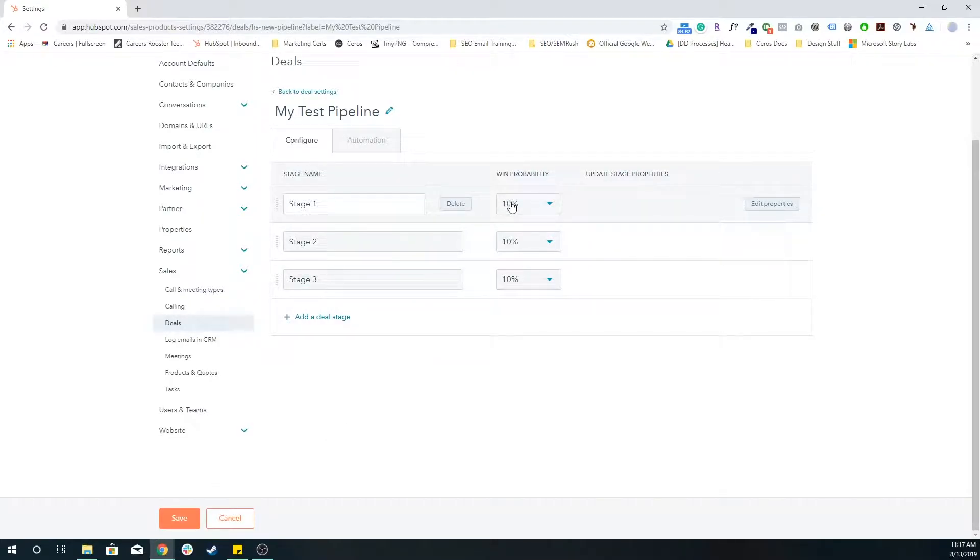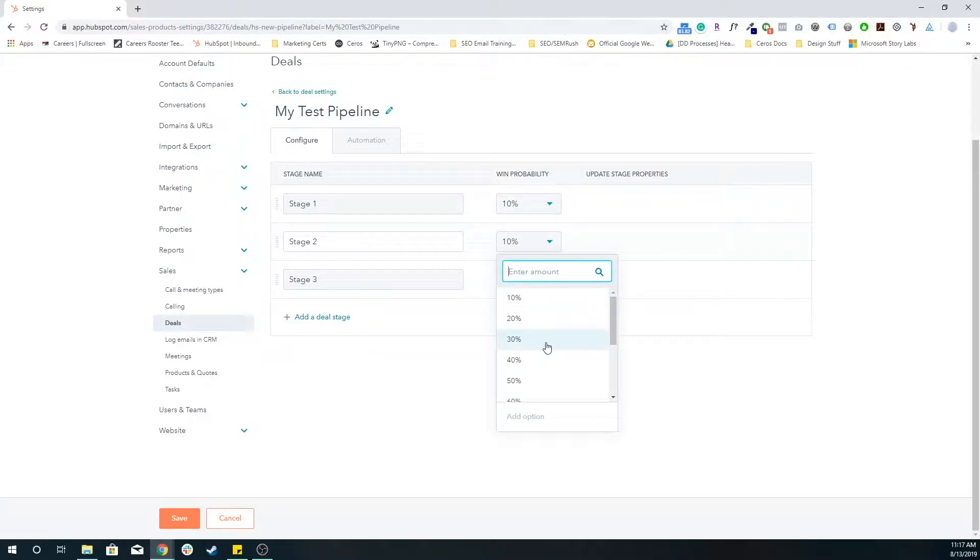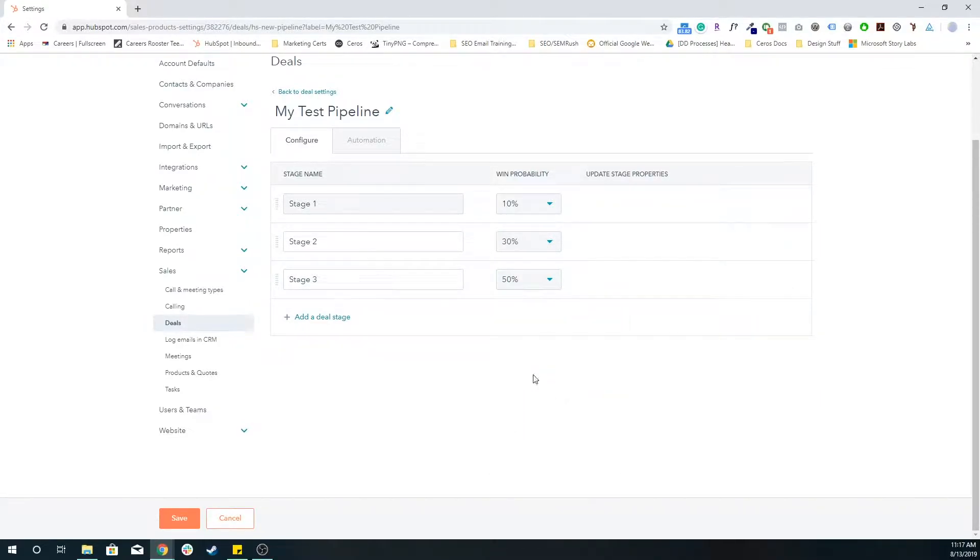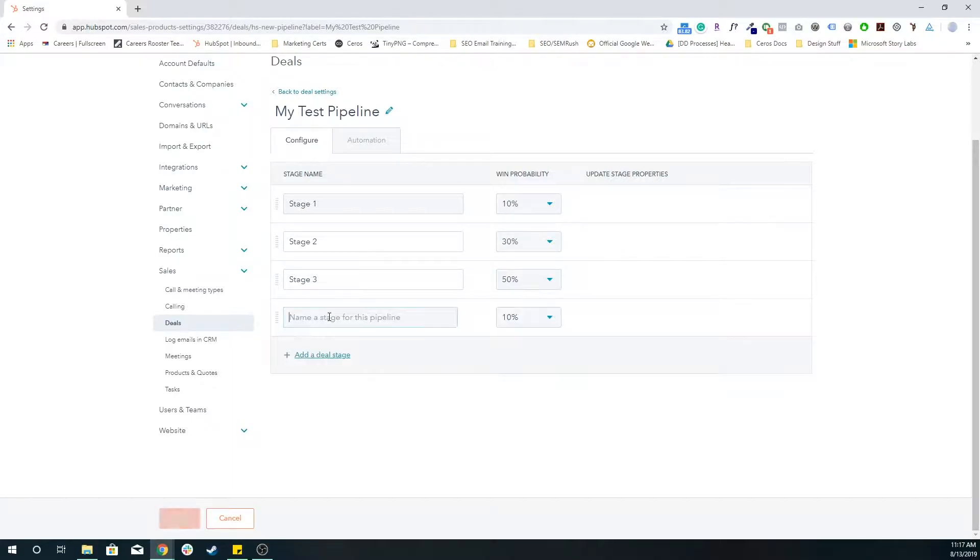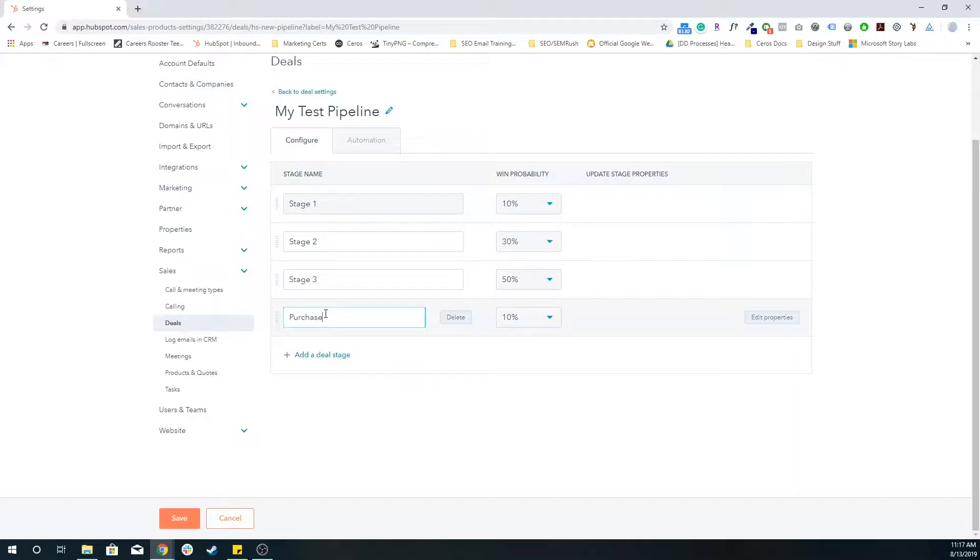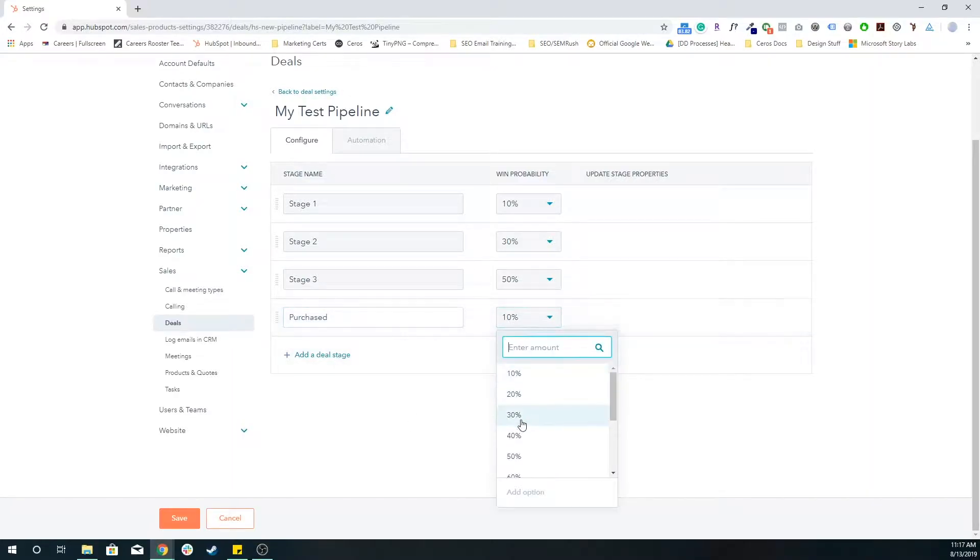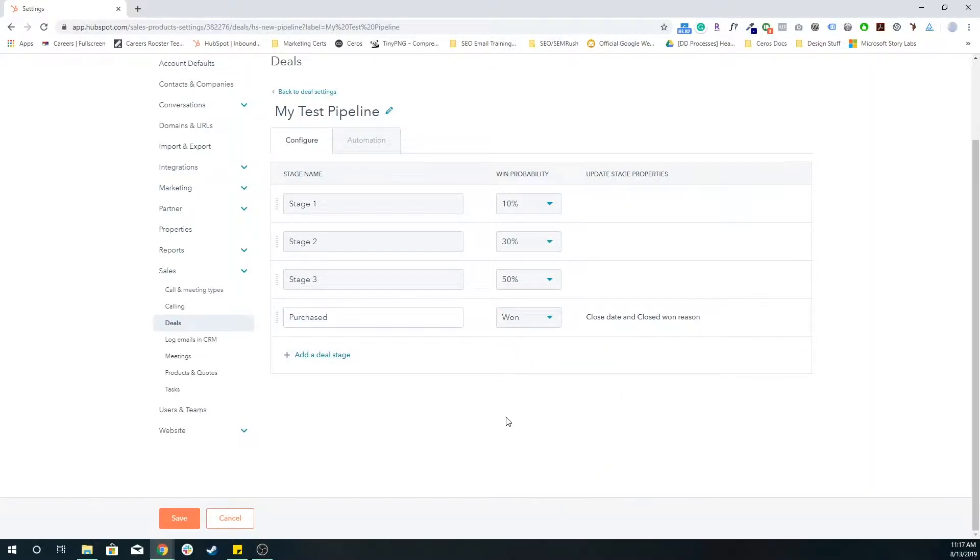But essentially, as you go through these more qualified stages, the win probability is increasing. And at the end, we have our purchased something where they finally made the decision. We won the deal, and they've closed the account.